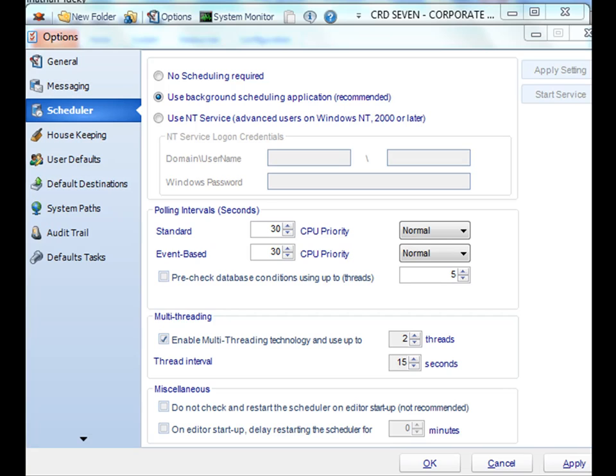There are some things to know. For as long as you are logged into the machine, your schedules will continue to run. If you were to log off of your machine, the schedules will no longer run when using the Background Scheduling application.